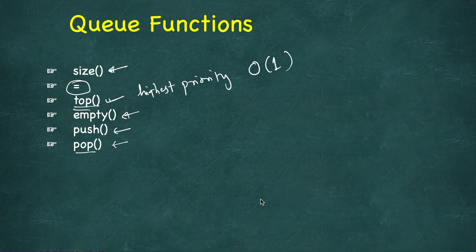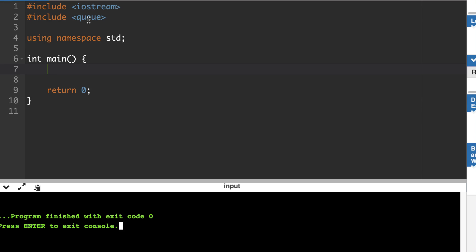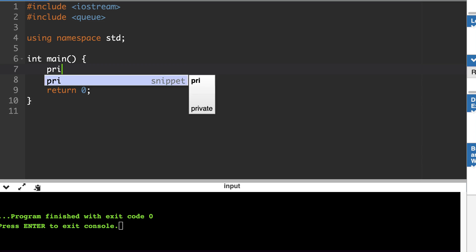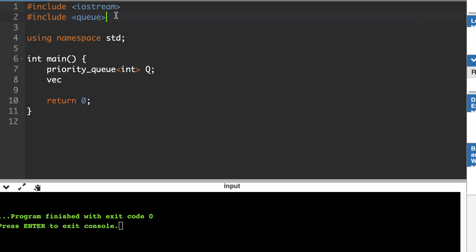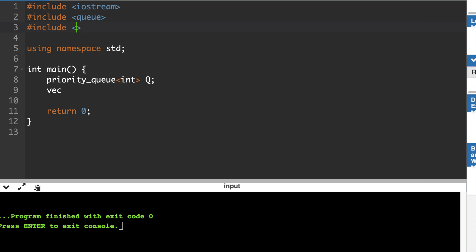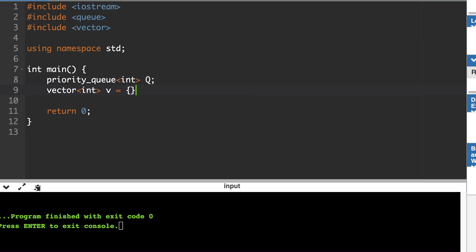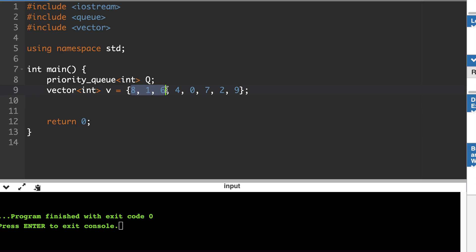Let's start with a simple example using the default container and default comparator. First, include the queue header. Then create a priority queue with type int. Let's say we have a vector of integers and we will insert all of those elements into the priority queue.